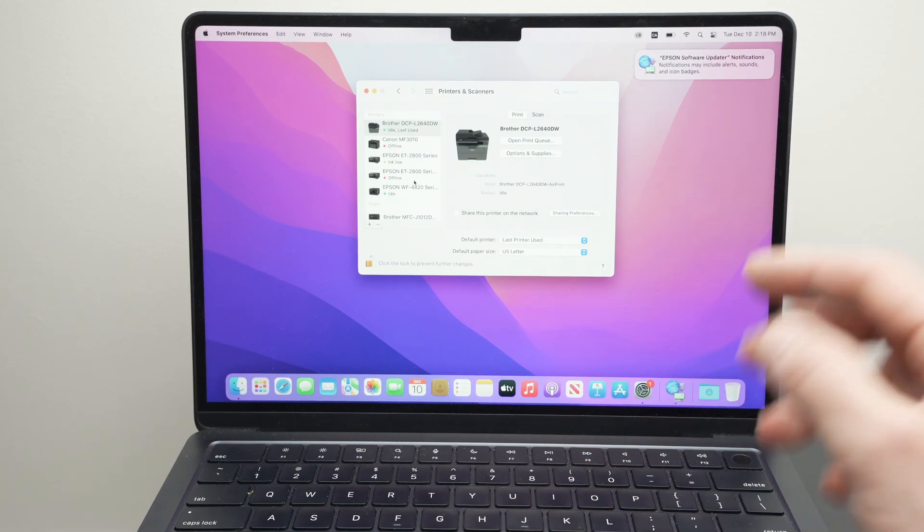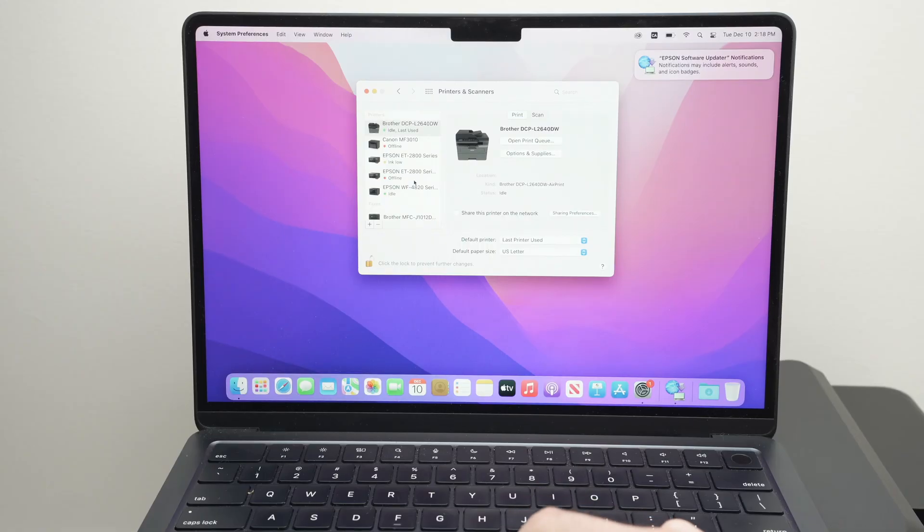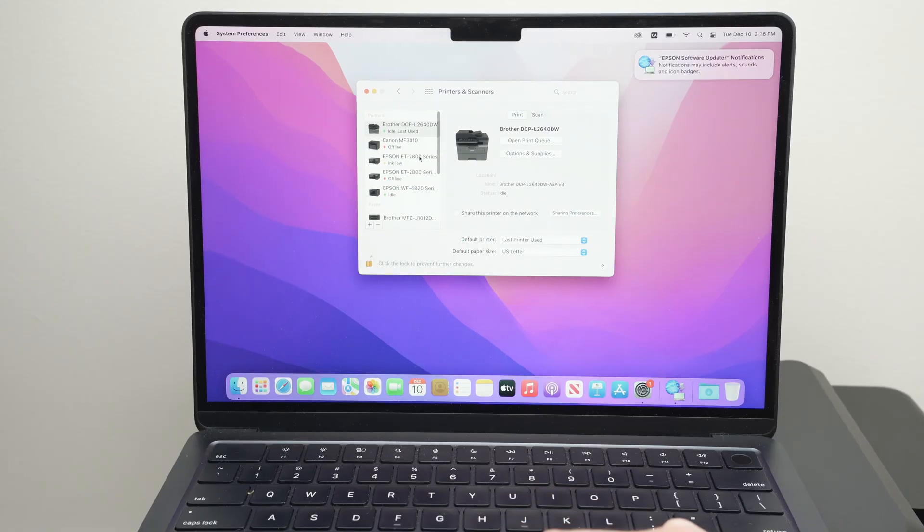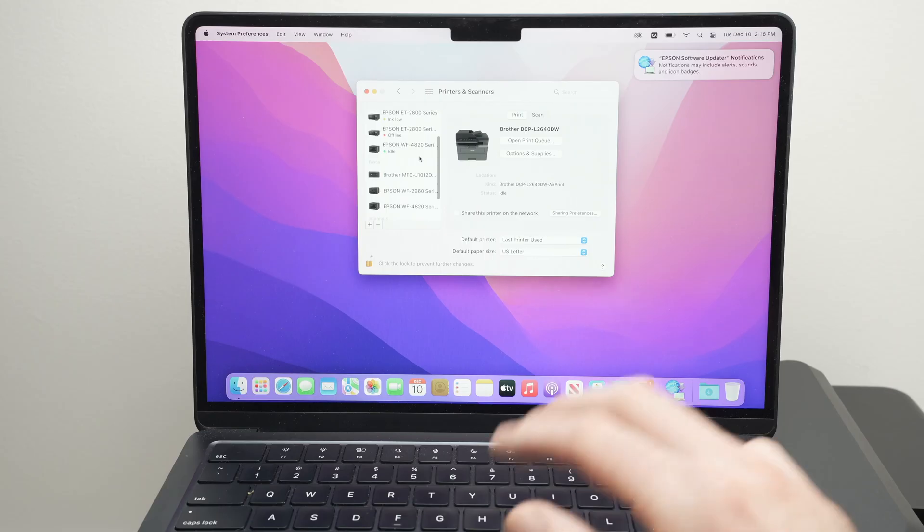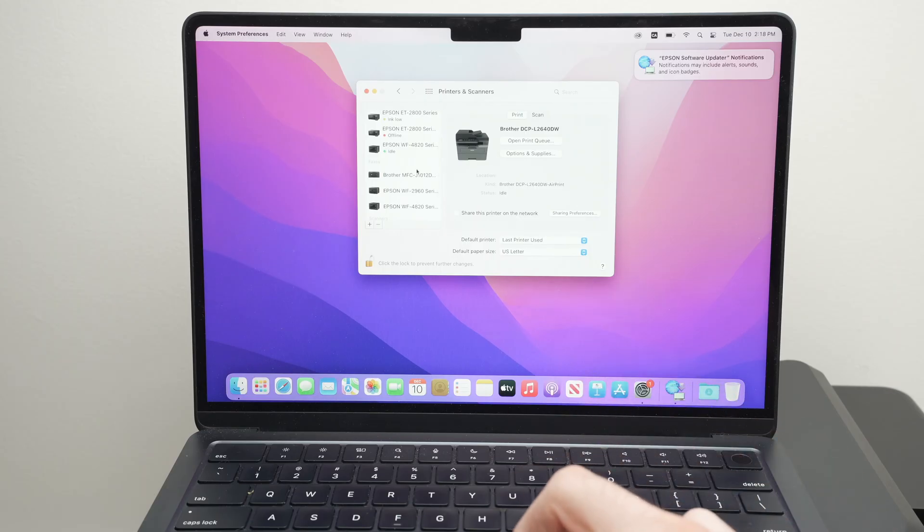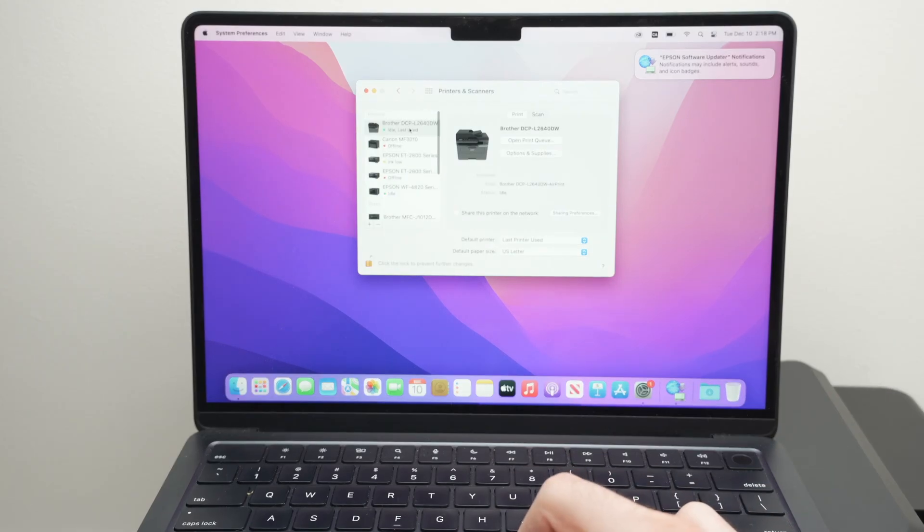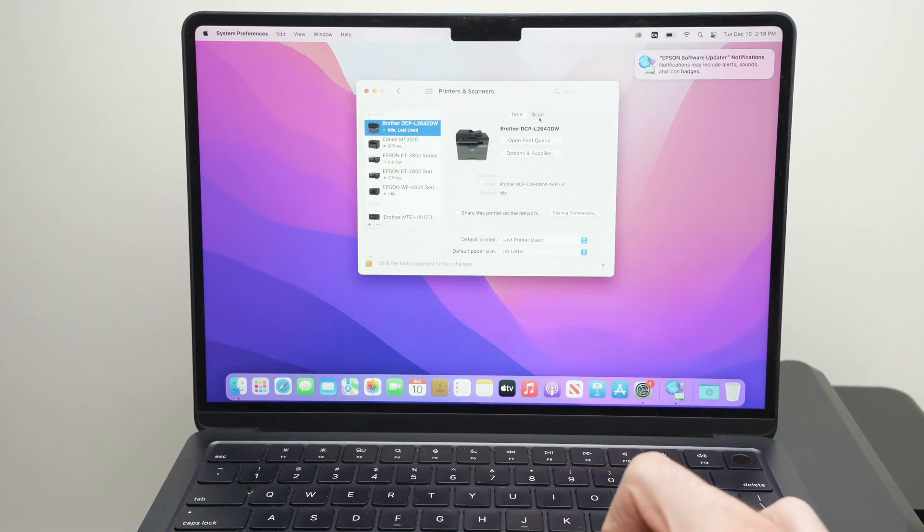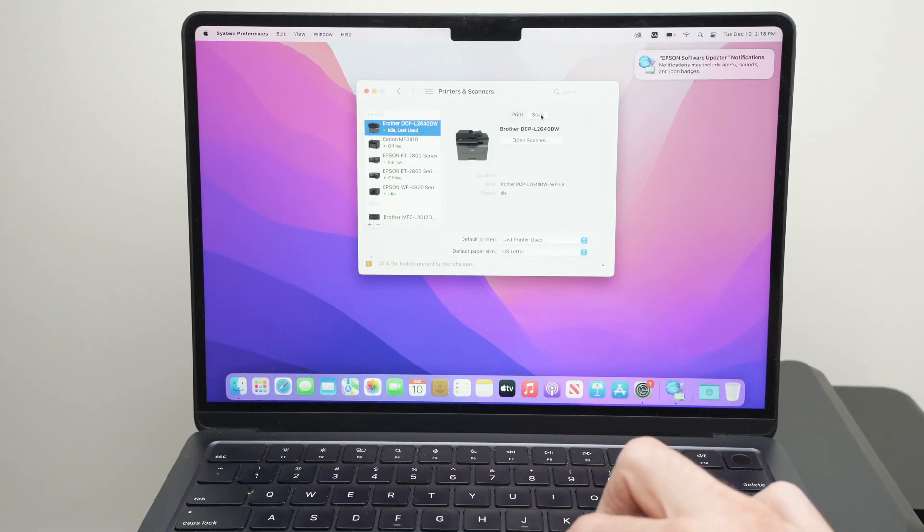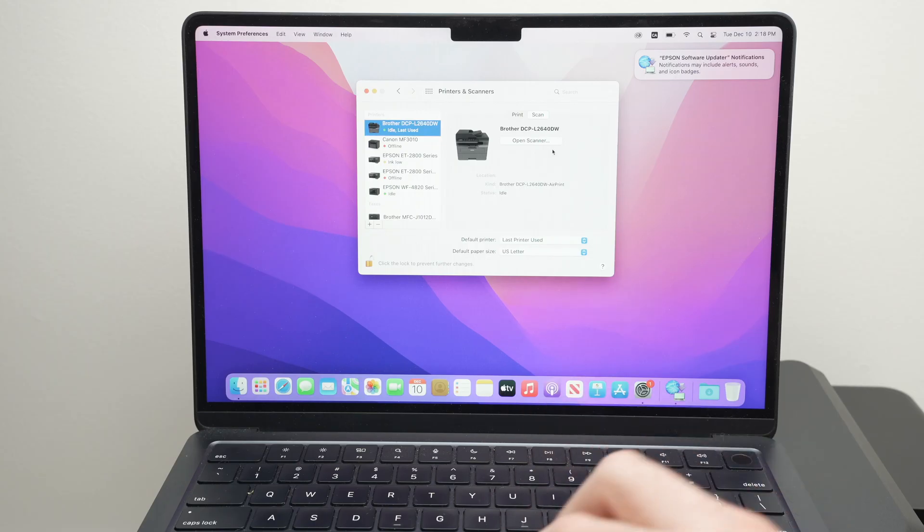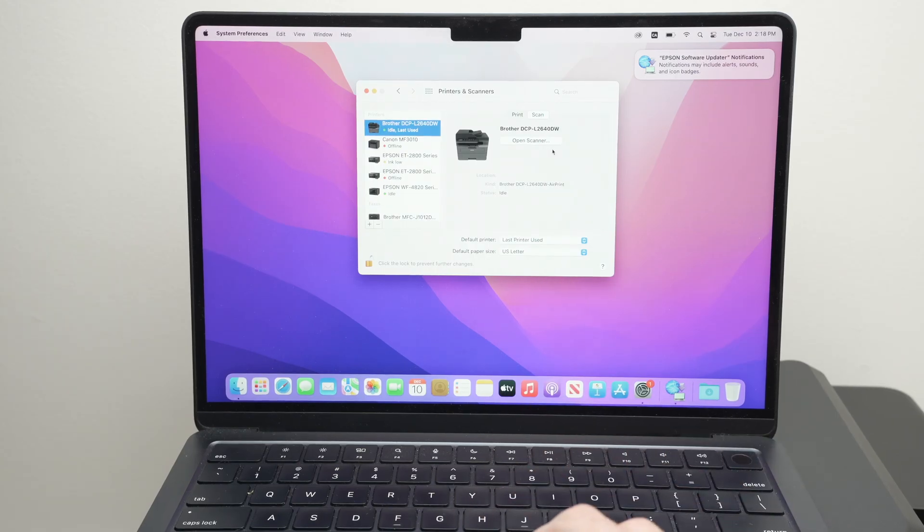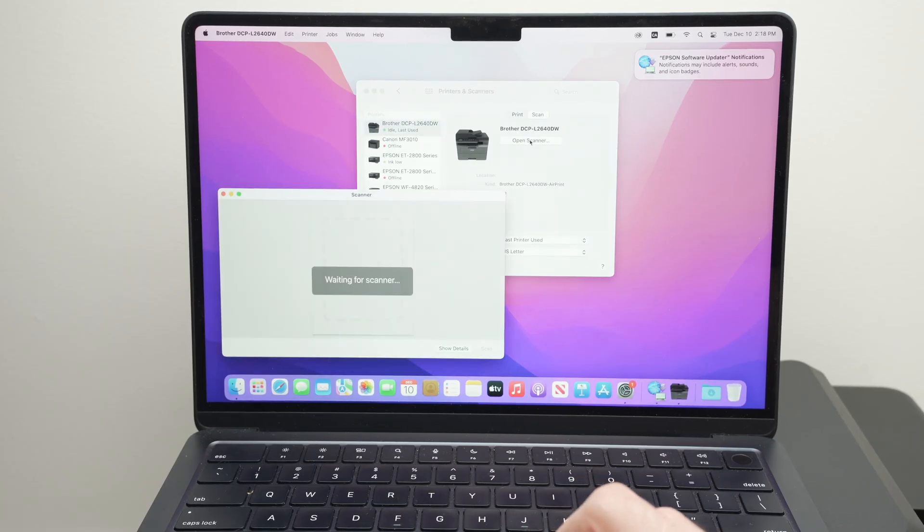Let me show how to scan first and then I'll show you how to print. To scan, simply go over here and find your Brother printer in the list of all the printers connected to your Mac. Mine is over here. Click on it and then select scan. If you have a newer Mac, it should be about the same, maybe in other terms. Then click on Open Scanner.